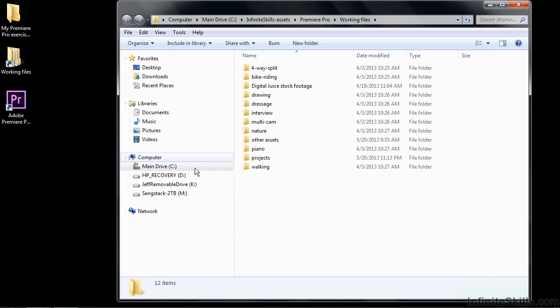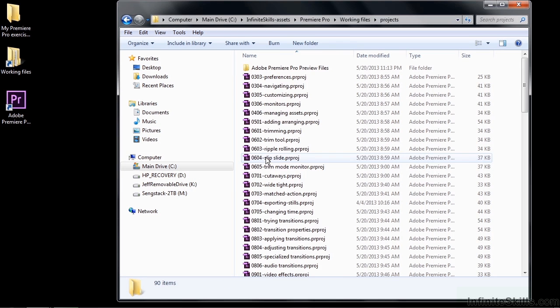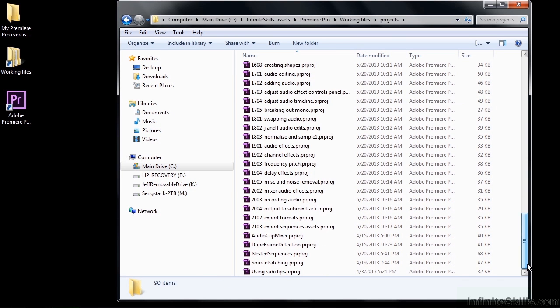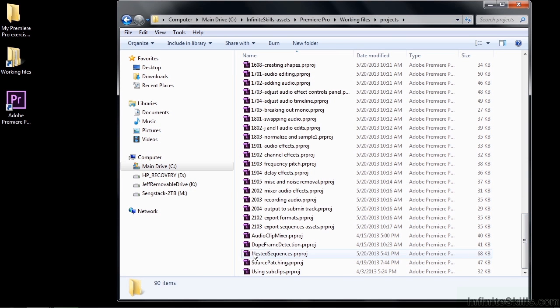Go to Working Files, go to Projects. I'm going down to the bottom here and open up Nested Sequences.